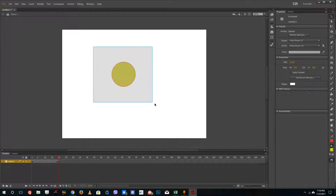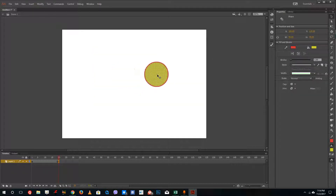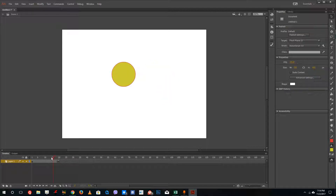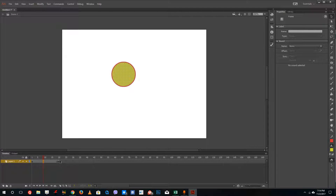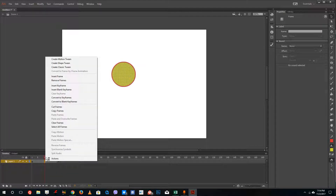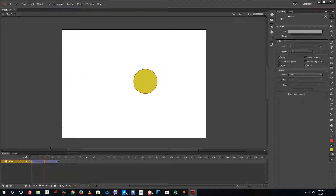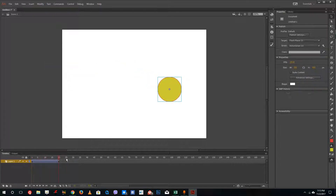Now I'm going to drag this shape over to the side. You can see my timeline here, and if I pull the timeline cursor to the front, my sphere is in one position, and at the keyframe it is in another position. Once I set the keyframe like this, I can right click and say 'Create Classic Tween,' which will create a classic animation tween.